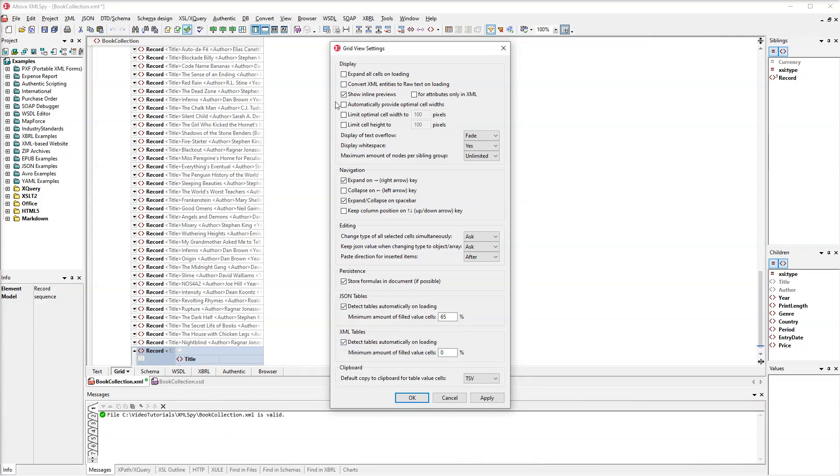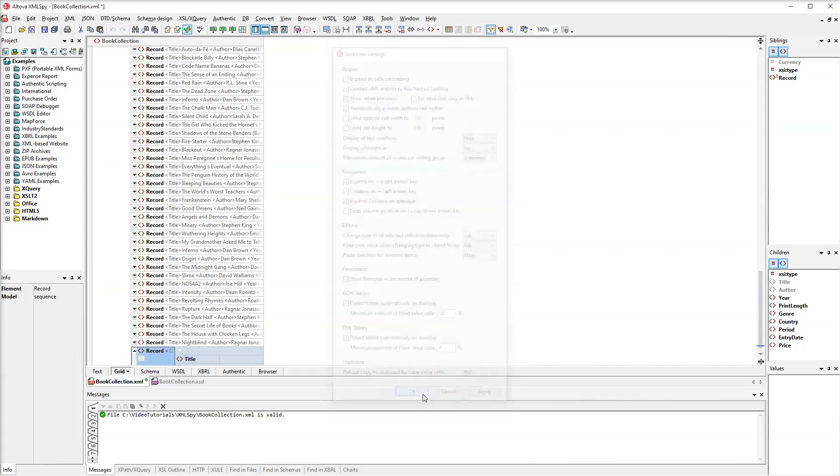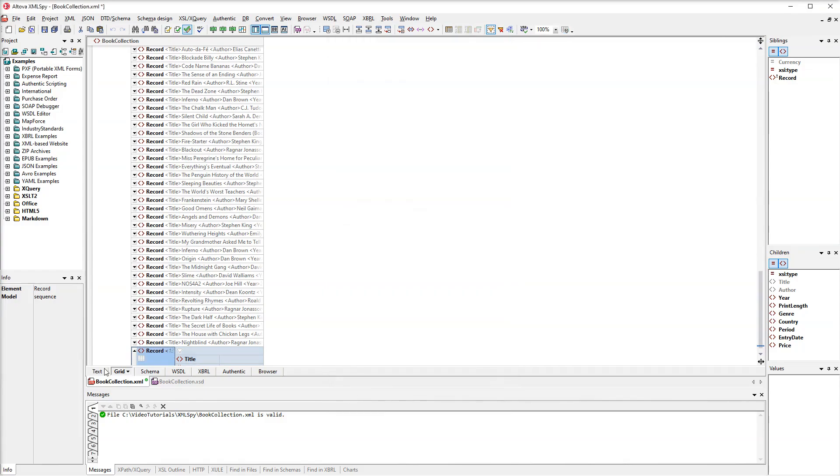Besides, we also want our records to be displayed with the optimal width by default. Now let's test the settings.